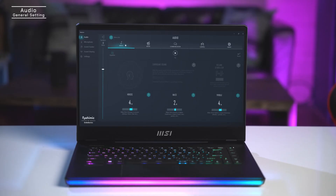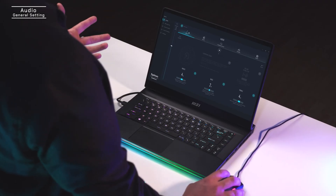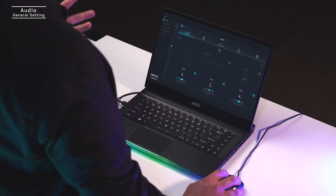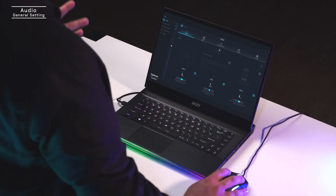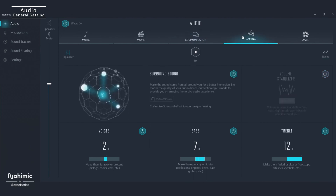The first thing you're going to do is open up the Nihimic app on your laptop. You'll notice right away how simple and clean the user interface is. Under audio settings you'll see profile-specific controls across music, movies, communications, and most importantly gaming. So no matter how you use your laptop, you can always make sure your sound is perfect.